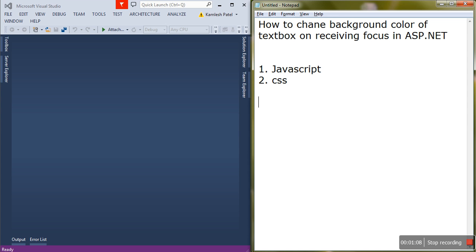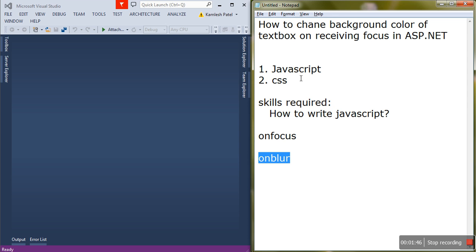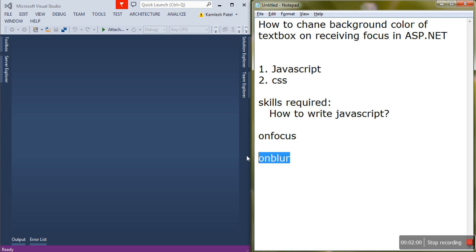You should have at least two skills: first, how to write JavaScript; second, as far as this text box task is concerned — changing the background color — you should know the style part and two events: onfocus and onblur. When focus is received by the text box, the JavaScript onfocus event fires, and when the cursor leaves the text box, the onblur event fires.